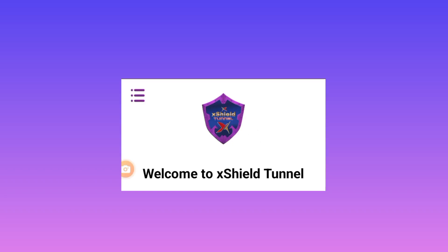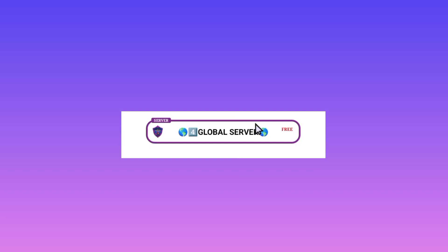And this app is simple to set up. Only you will be required to pick a global server here. So you can pick any global server here by tapping on the server list. So you pick any global server.